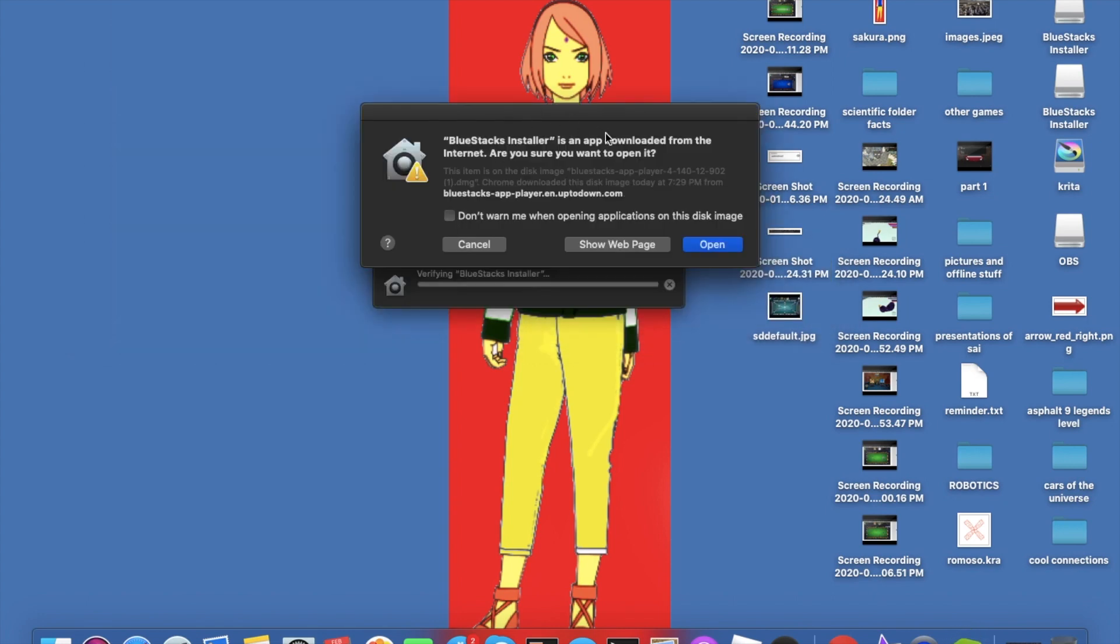Now it says Bluestacks is an app layer downloaded from the internet. Do you want to open it? So guys, what you can do now is click and press open.